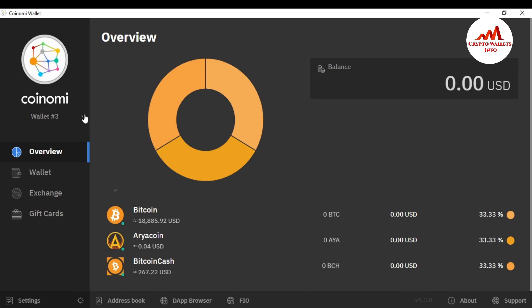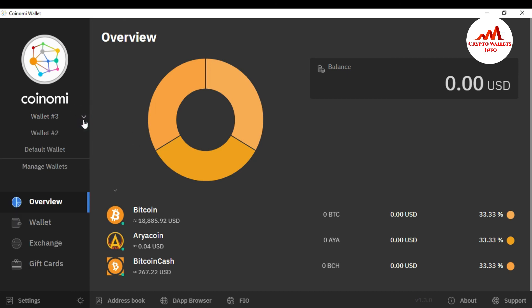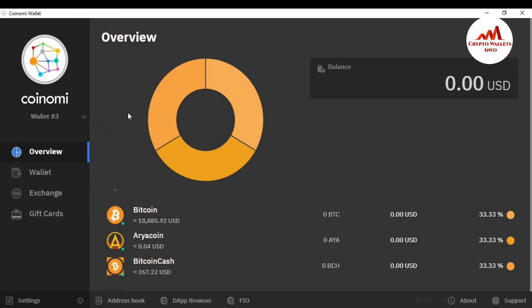You can see here my three wallets are back: the first is the default wallet, the second is Wallet Number Two, and Wallet Number Three which I had deleted — I have now recovered it with my 24 word phrases. I have successfully completed this method, and you can use the same scenario if you want to recover or import your wallet.